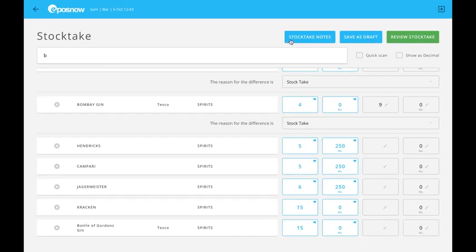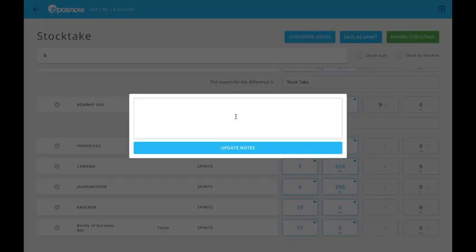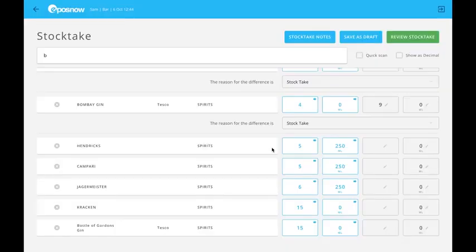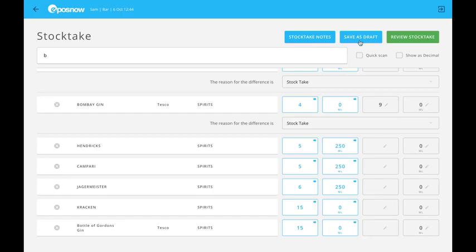Finally, I need to talk about these buttons at the top. The first one is stocktake notes. This does exactly what it says - you can add a note from here. Save as draft so you can come back to it later and finish it off. Review stocktake is a new feature, and I'll explain on the next page.